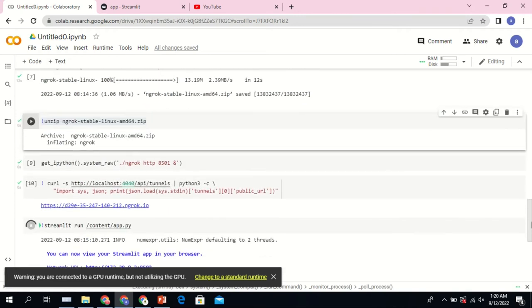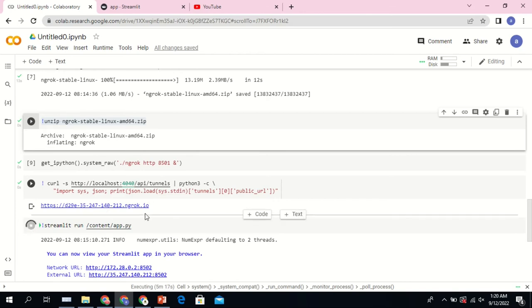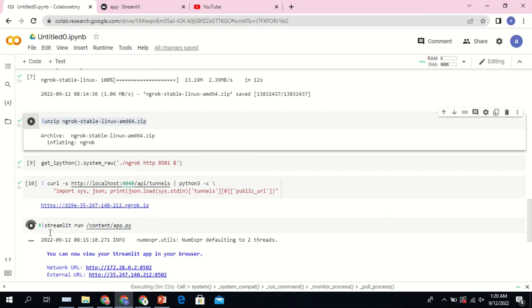Finally, you need to run this piece of code in order to create the localhost for your application to run online on Colab. Once it is done you're going to find this link, but you're not supposed to click on the link until you run your application using the code streamlit run app.py. When you do that you're going to have a network URL and an external URL.